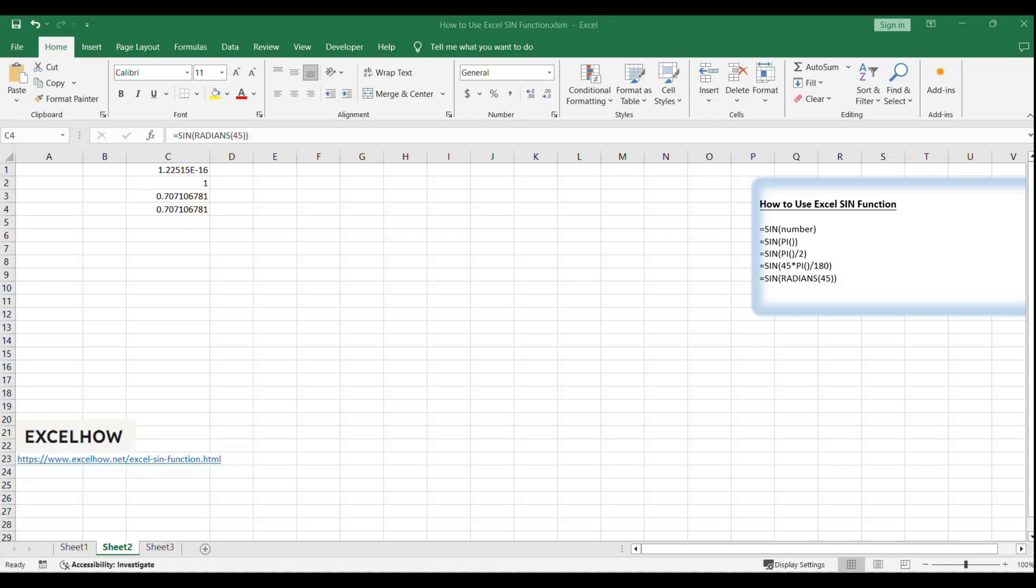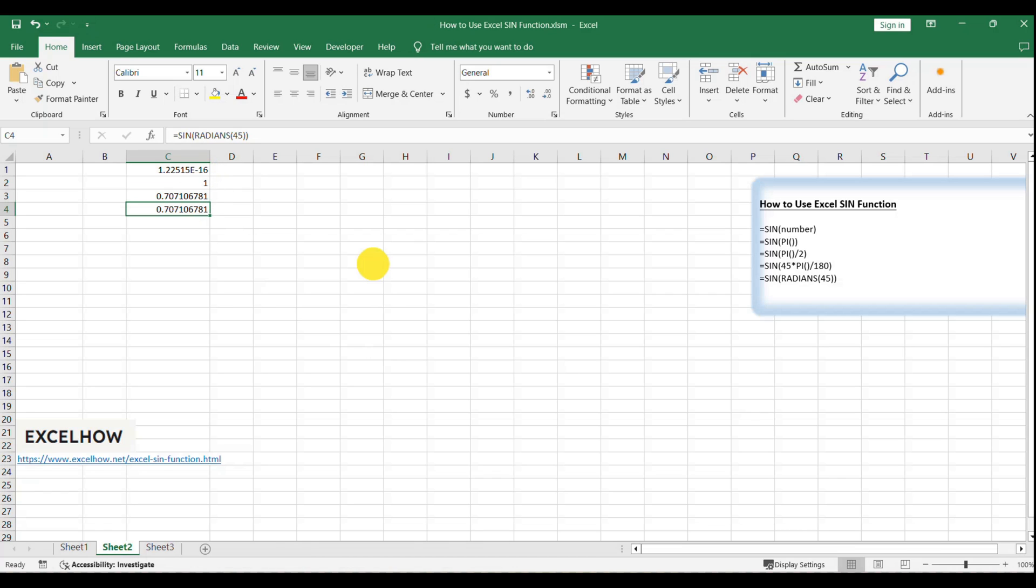That's it. You've learned how to use the SIN function in Excel to calculate the sine of angles in both degrees and radians. These mathematical functions are essential for a wide range of applications, from engineering to scientific research.